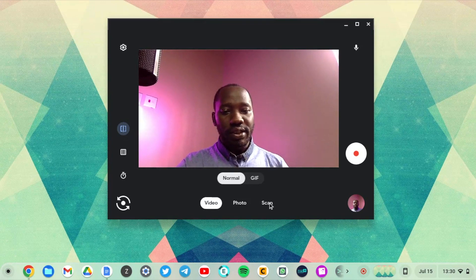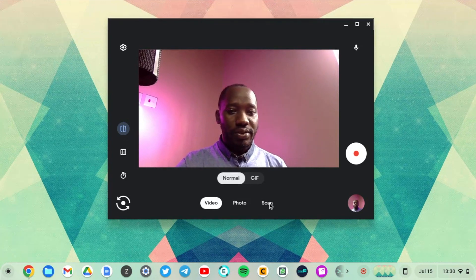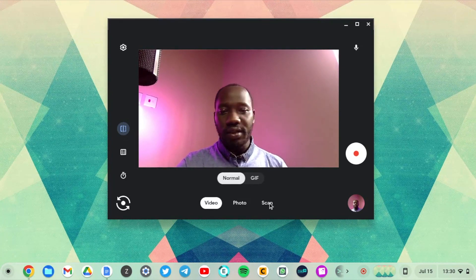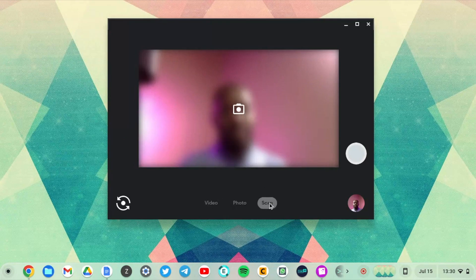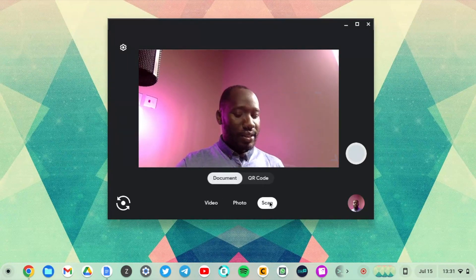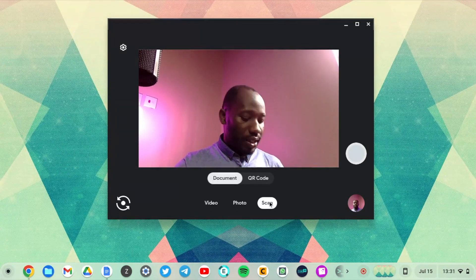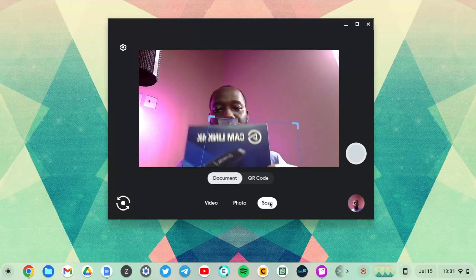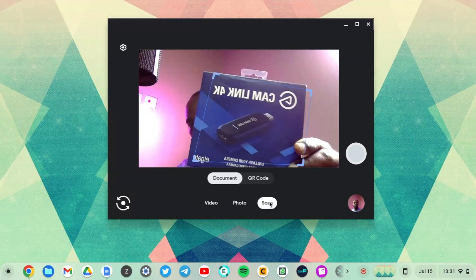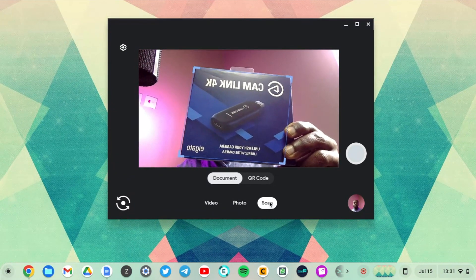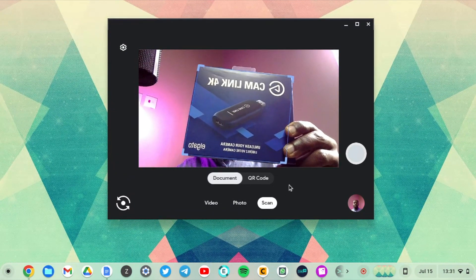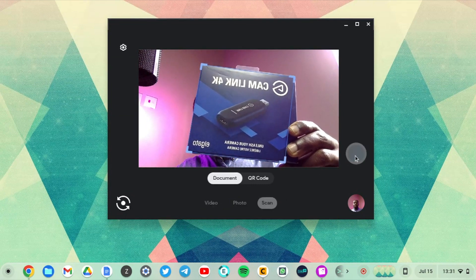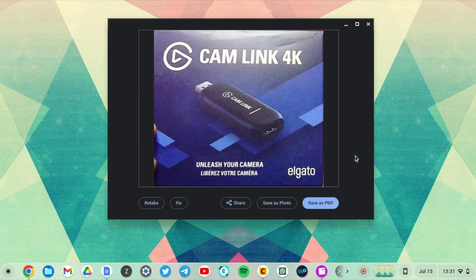And then the other feature you have is you can use the camera app to scan documents or packages. Let's just see. I have a little package here. Let's just see what it does there. I'm just going to position it in front of the camera and then click on the shutter button.